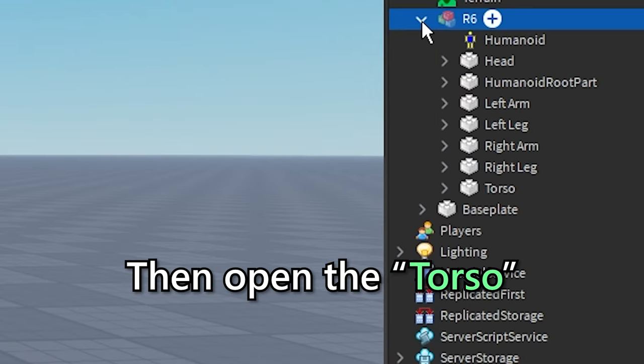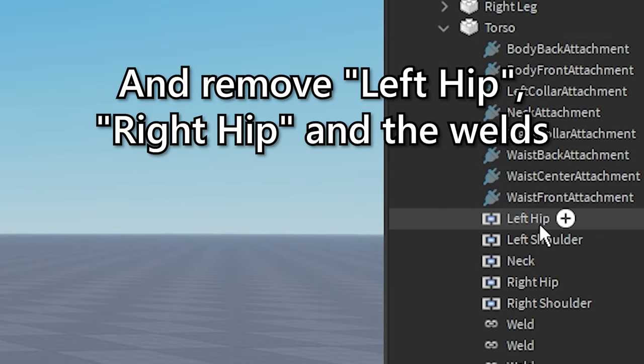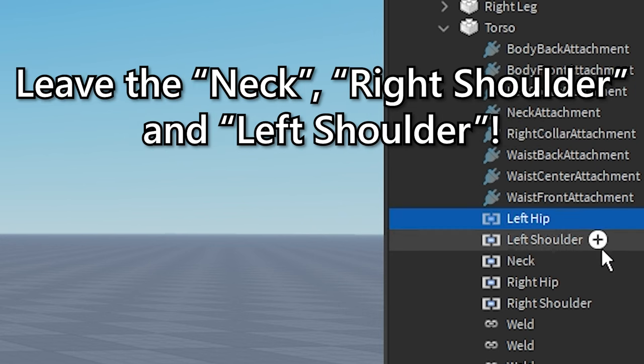Then open the torso and remove left hip, right hip, and the welds. Leave the neck, right shoulder, and left shoulder.